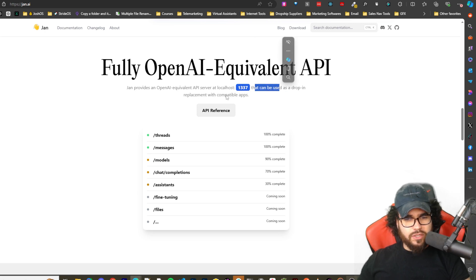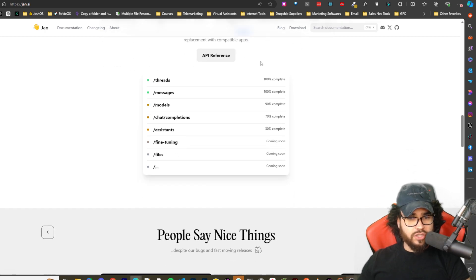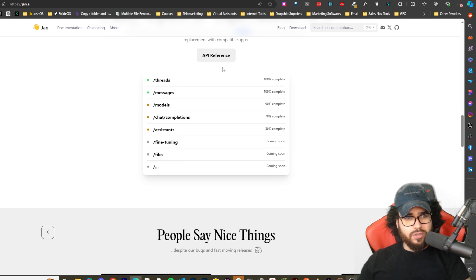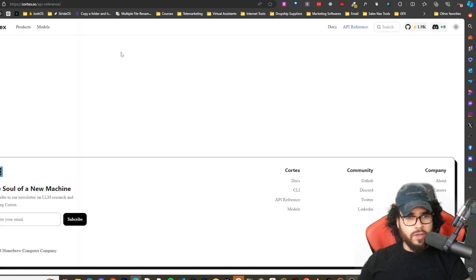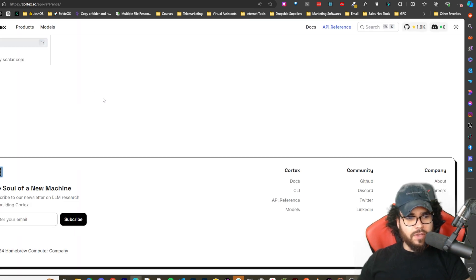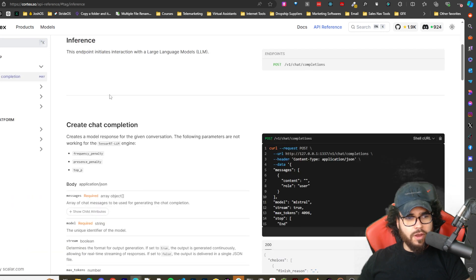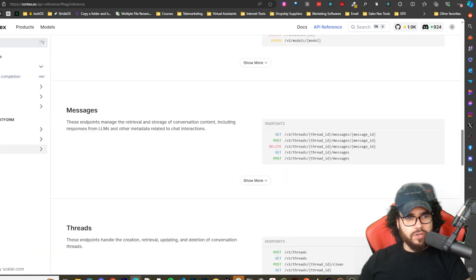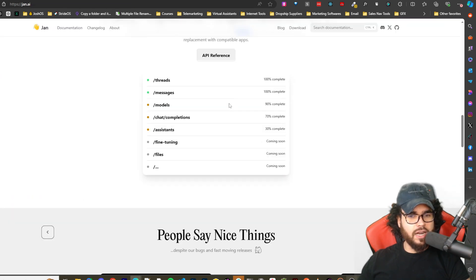And can be used as a drop-in replacement compatible with compatible apps. So you could actually use this API into building an app. And here's the API reference right here. Not going to go through it, but yeah, pretty cool stuff. I'll show you that in just a second and how you can get that set up.